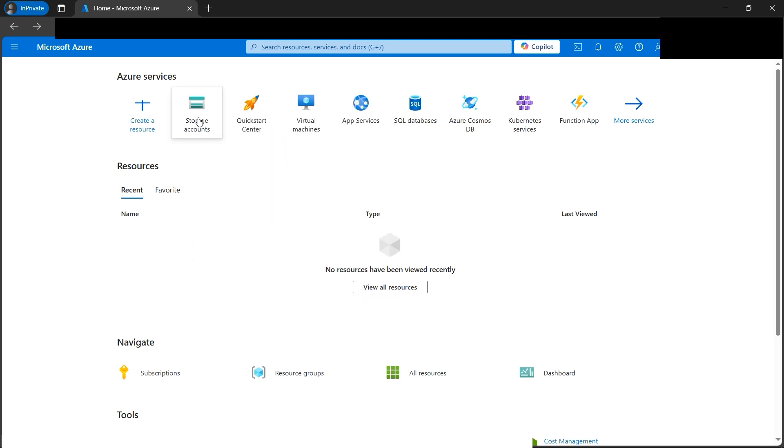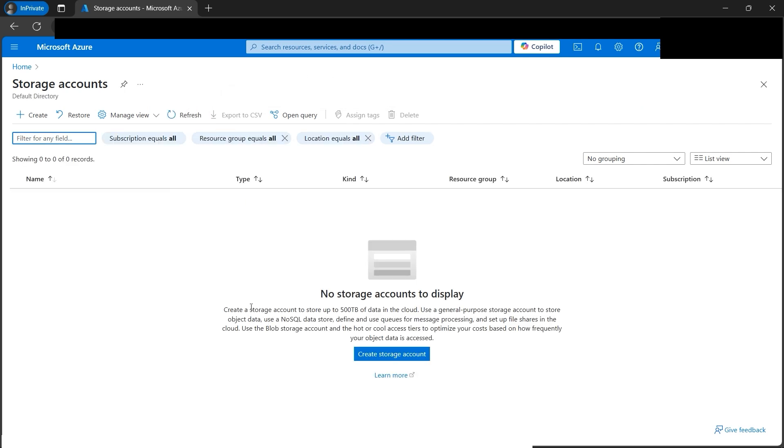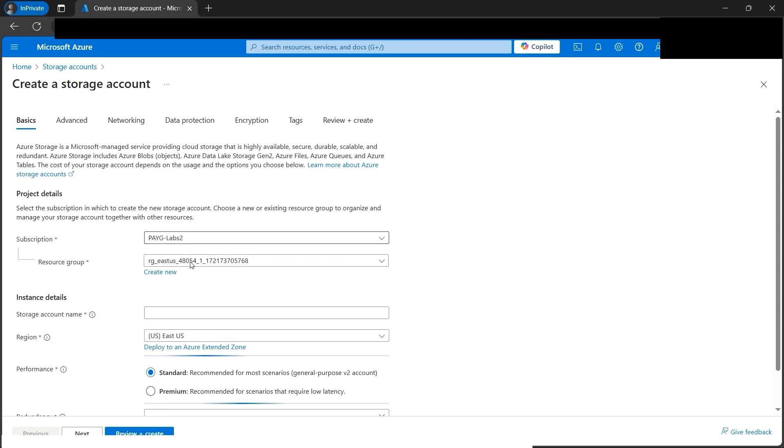Let's create one account by clicking create. This should be familiar because we've done this many times in the past.